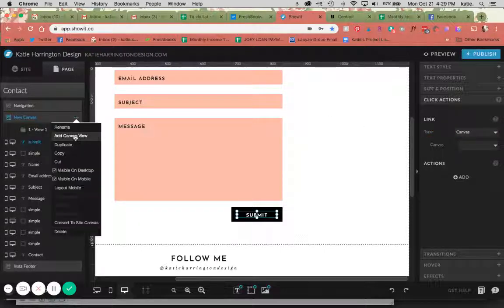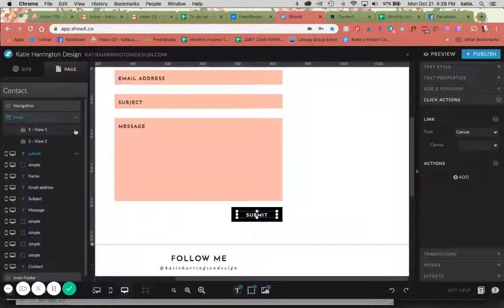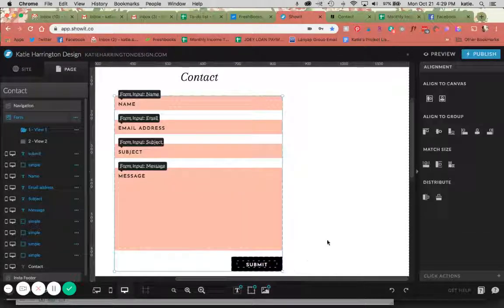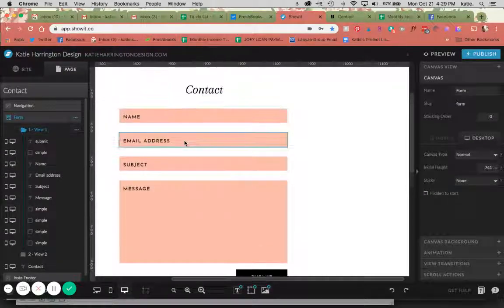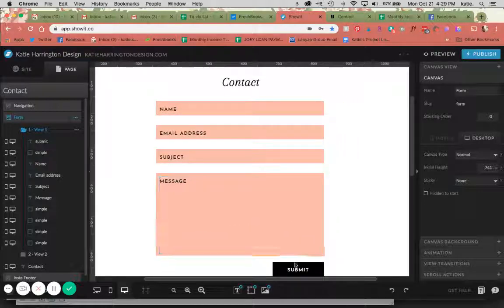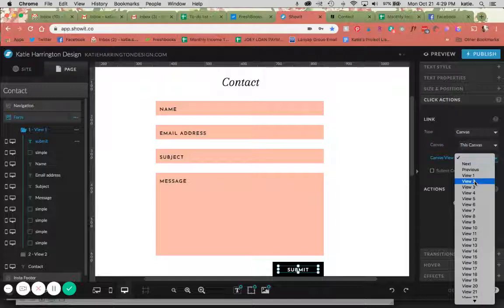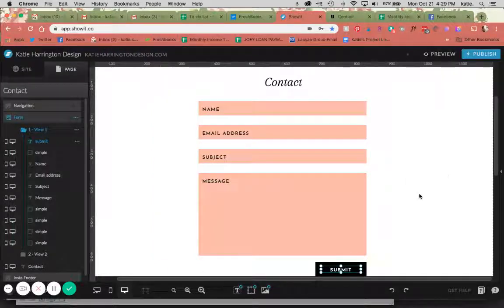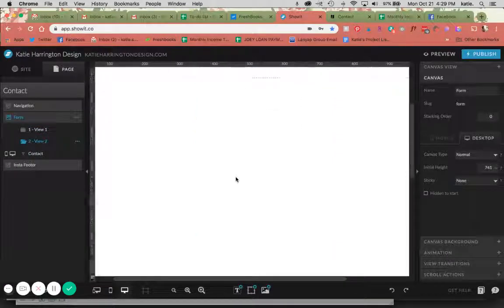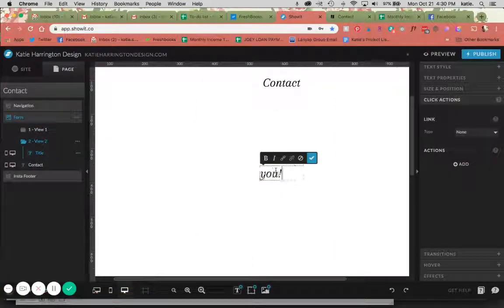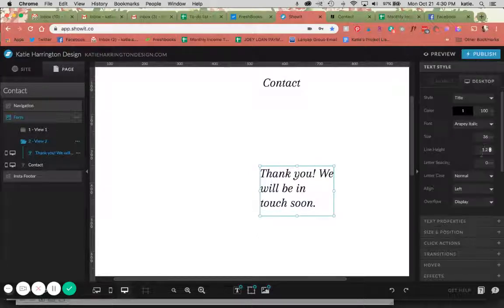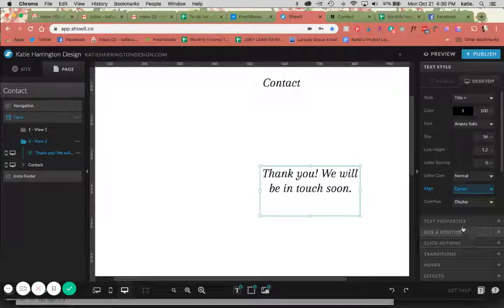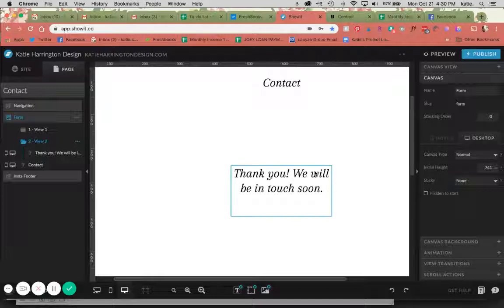Another thing you can do is have it go to a different canvas, which is what I typically do and I will show you how I do this. Basically, I'm going to create two canvas views on my form. I'm going to rename this as form just so we have it. In the first form I'm going to drag all of this stuff, all of the inputs and the button, into the first view. So now I have this as my first view. Now on my submit button I'm going to select canvas, this canvas, and I'm going to click view 2 and I'm going to select submit contact form here. And then on view 2, when this disappears, now I'm just going to add: thank you, we will be in touch soon. So now after they submit the contact form they will be taken to the view that says thank you.